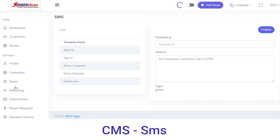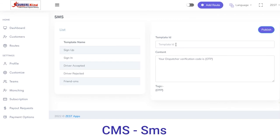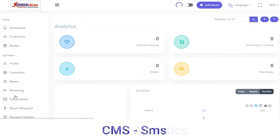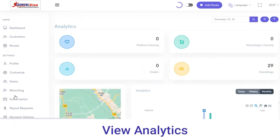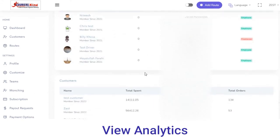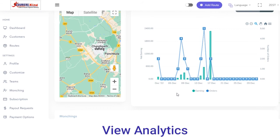You also have SMS — from here you can send SMS to your customers. Enter the template ID, content, and click on Publish. Next you have Analytics, from where you can view the platform earnings, launchings, and total number of orders, including a graphical representation of earnings and orders.